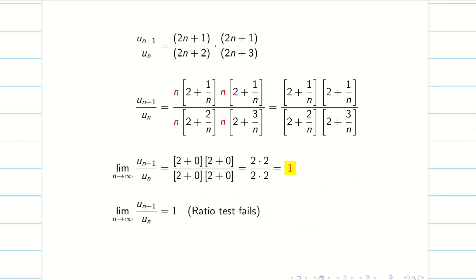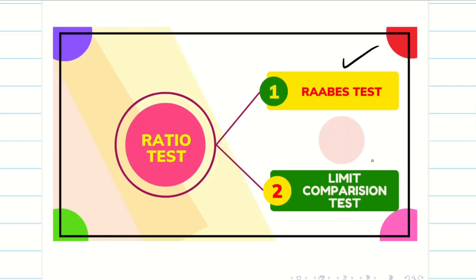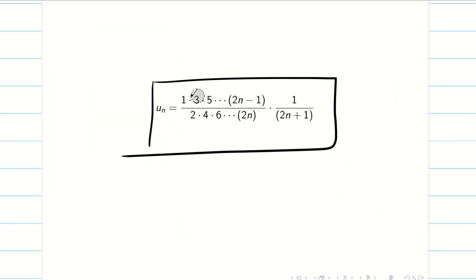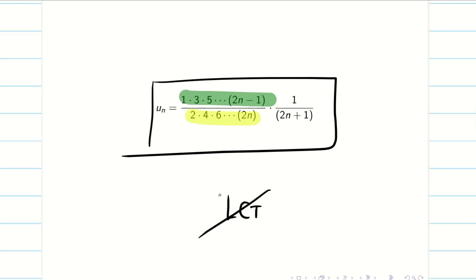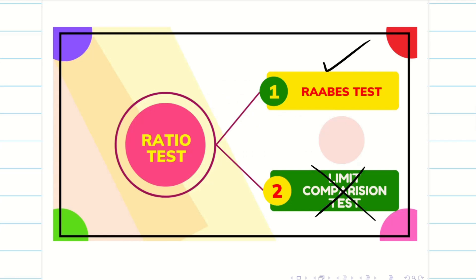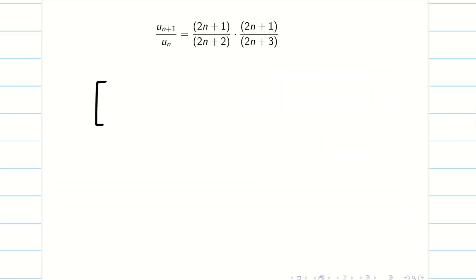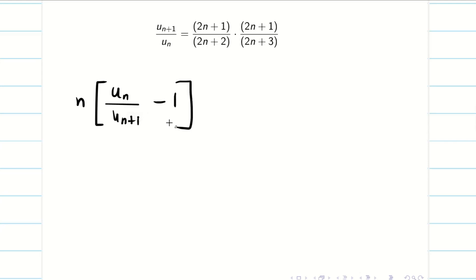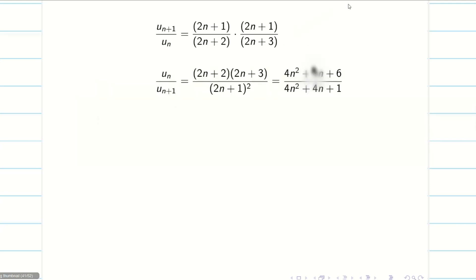Let us see the typed version. When the ratio test fails, we have two options: Raabe's test or the limit comparison test. But looking at the nth term, it is an increasing product. When the terms are increasing, LCT will not work. So the only option is to go for Raabe's test — limit comparison cannot be applied. To find Raabe's test, we obviously need n × [u_n/u_(n+1) − 1]. Take the reciprocal of the previously computed ratio and multiply, then simplify.